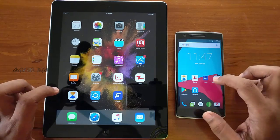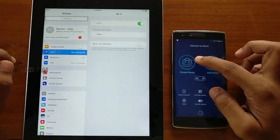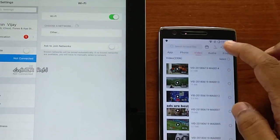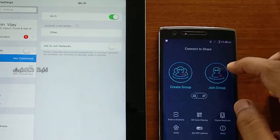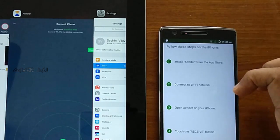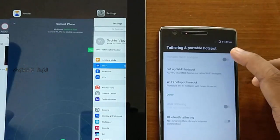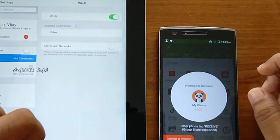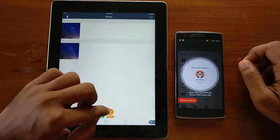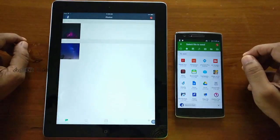Now let's see another app, Sender (XENDER). Here you have to create a group from the Android device and then connect the iOS device to this network. Some of these apps will auto-connect the iOS device to the Wi-Fi Direct network, so you don't need to go to the settings of the iOS device to perform the connection. Sometimes you might need to enable the hotspot on your Android device. Tap on the device and you are done — you can transfer files to and fro.